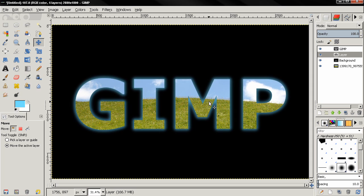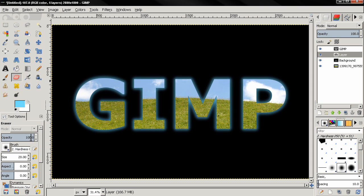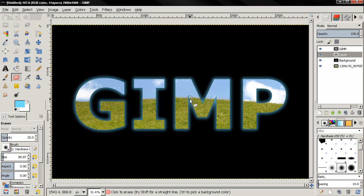We have too much color here, so I'll select the eraser tool, reduce the opacity to 20, adjust the brush size, and carefully click to remove some of the excess color.